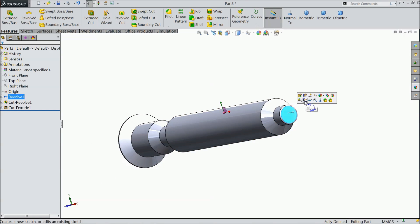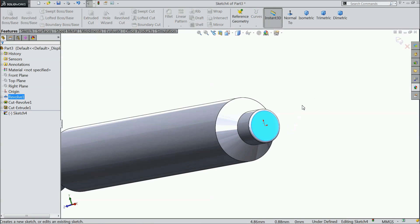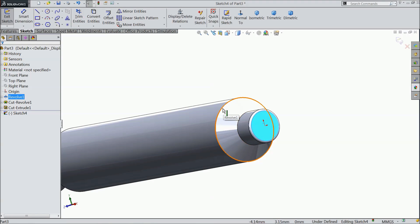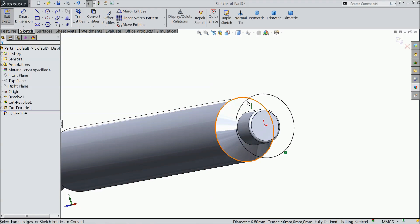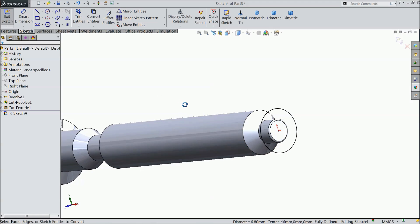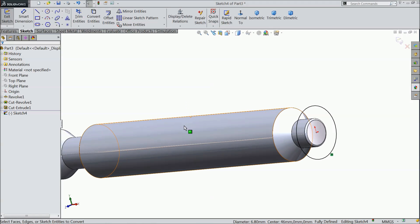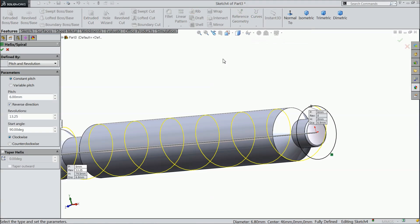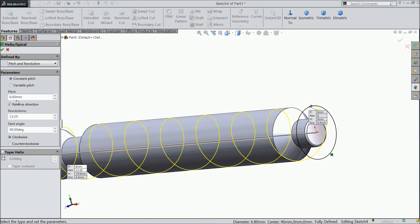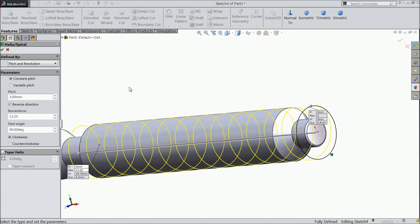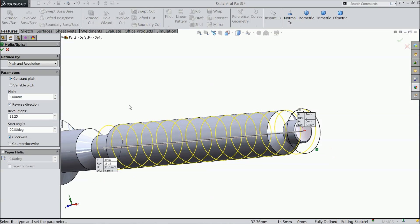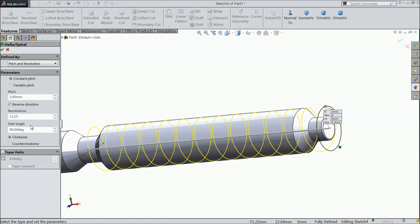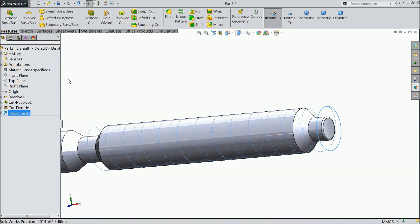Select this face, sketch, and draw here. No need to draw a circle. Better select this circle and just convert it. Now here we will create the path for screw threads. So choose helix and spiral. Keep here pitch and revolution, constant pitch. And pitch we will select 3. Revolution 13.25. 90 degree clockwise.